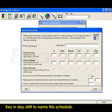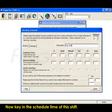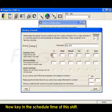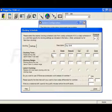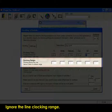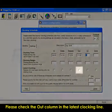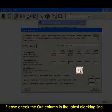Key in day shift to name the schedule. Now key in the schedule time of the shift. Ignore the line clocking range. Please check the out column in the latest clocking line.